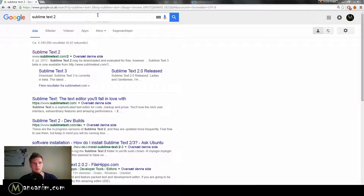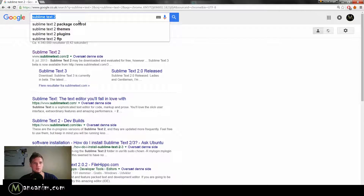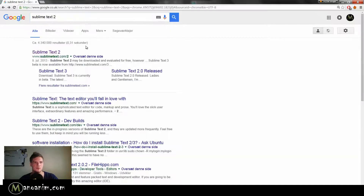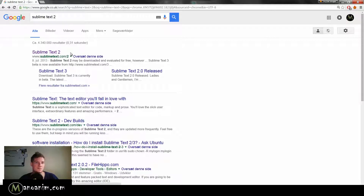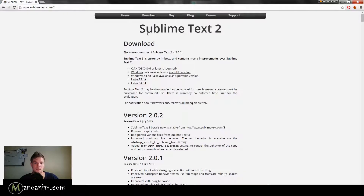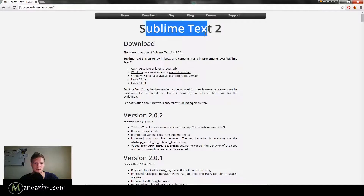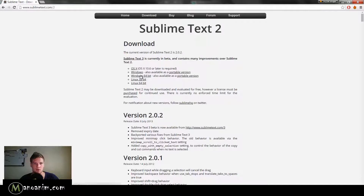The first thing I want you to do, if you haven't already, go to Google and search for Sublime Text 2. Hit enter and you'll get results — luckily the one we need is the first one. Go in and download whichever Windows version you have.